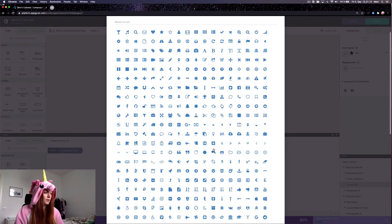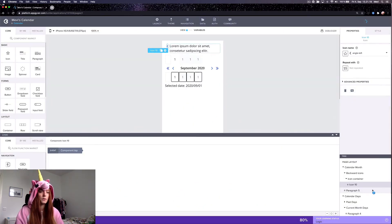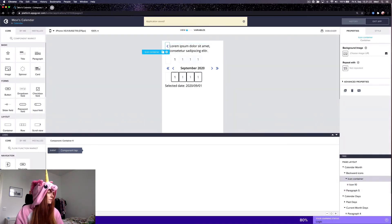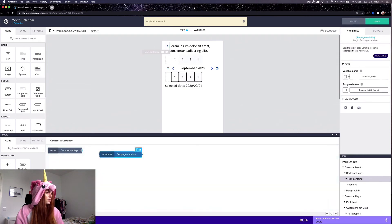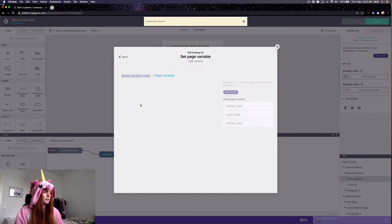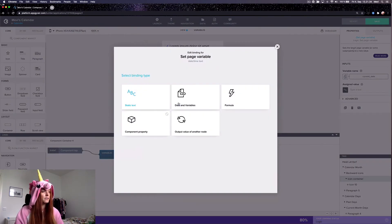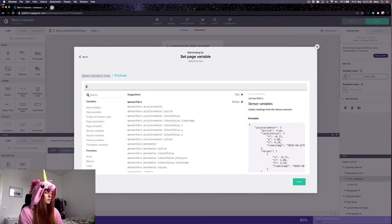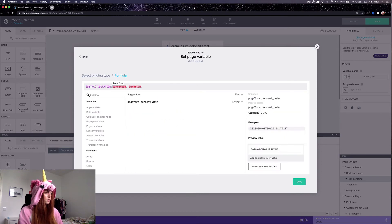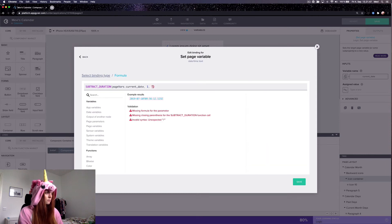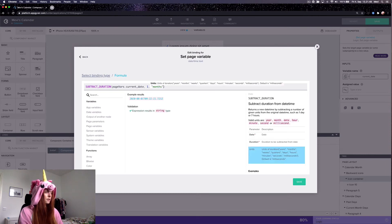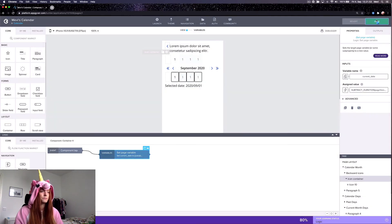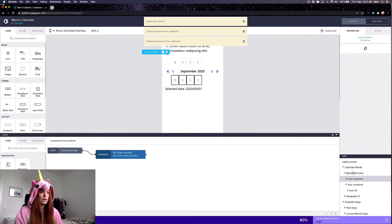So here I will make this so that the user can go one month backwards. So what happens here is that by tapping the icon container, I'm going to set the current date, which was the month and year this is supposed to be at, and I'm going to remove a month from it like so, simple as that. And then now that I've configured this ready, I will just paste it again.